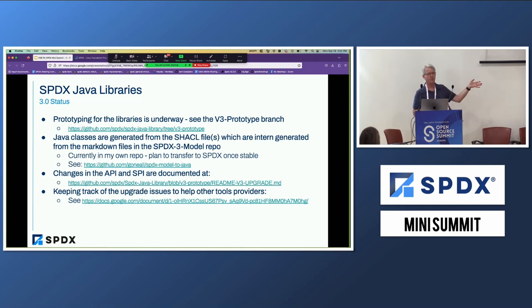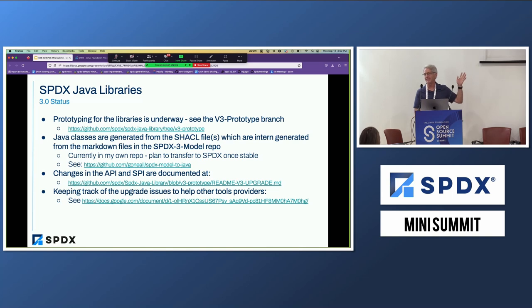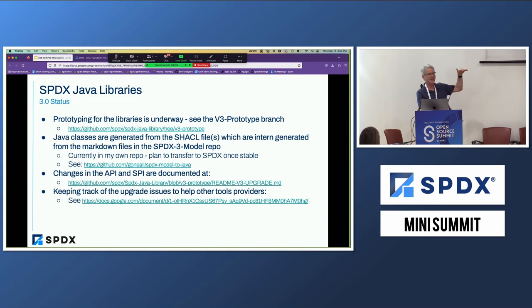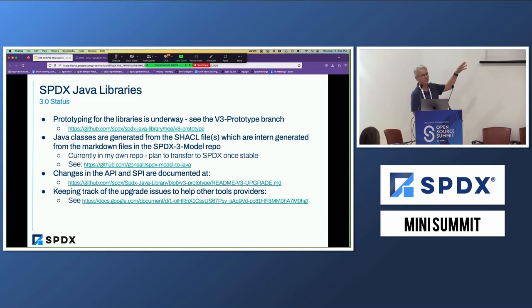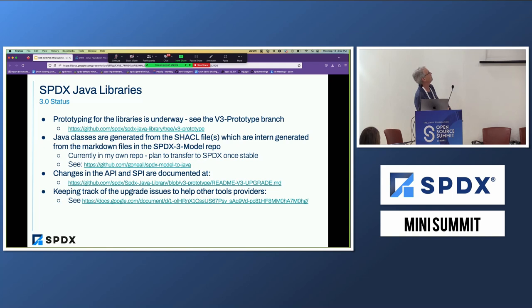These tools were built really at the inception of SPDX as a pretty printer, just so that it printed out SPDX documents in a pretty format. It's evolved a bit since then. And in terms of the SPDX 3.0, there is a prototype. It's on its own branch, so you can check that out and see where we're at.